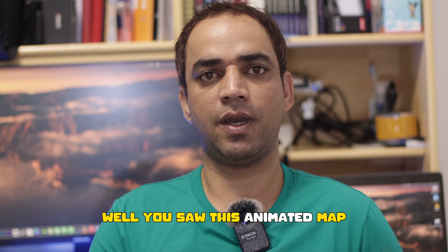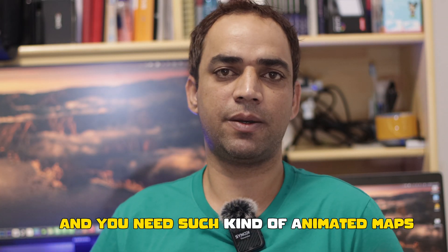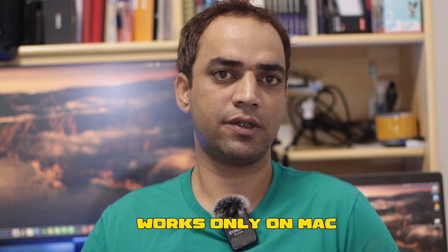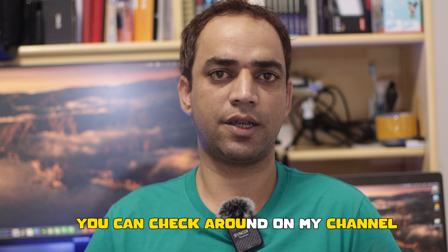Well, you saw this animated map and you need such kind of animated maps for so many reasons - for your projects, for your videos, for your travel vlogs, or it could be any reason. So I'll bring you to the MacBook screen. Remember it works only on MacBook. For Windows I have other videos you can check around on my channel. It's quite easy with some simple steps on iMovie.